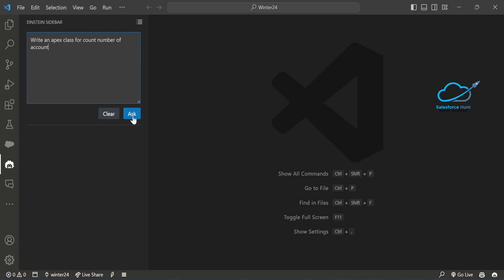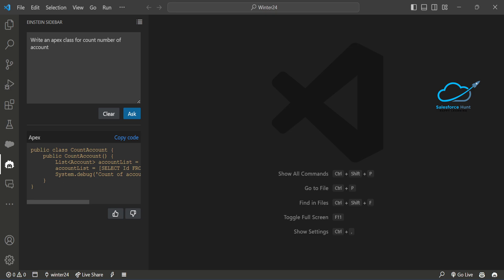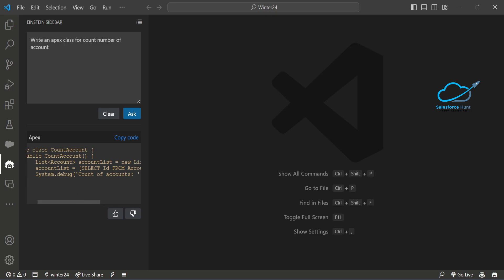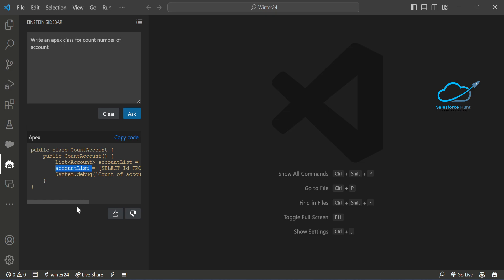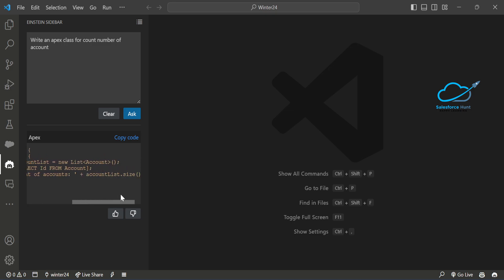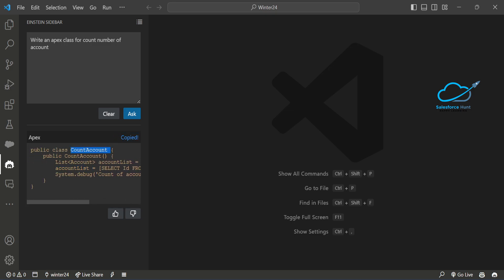Let's say I type: 'Write an Apex class to count number of accounts.' I click Ask, and Einstein generates the code for me. Here you can see the CountAccount class — under this class there's a constructor, a list, a SOQL query storing results in that list, and then a debug statement with System.debug.